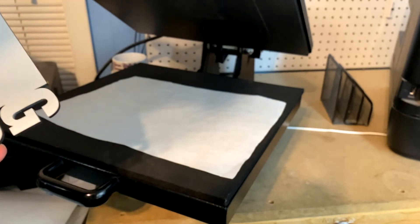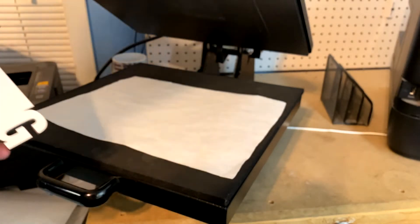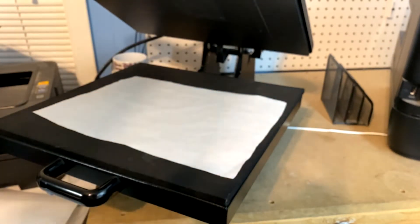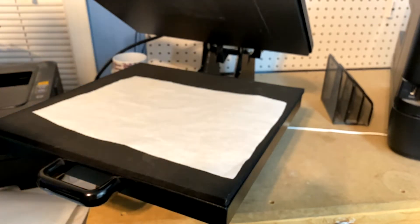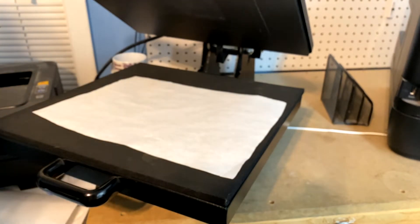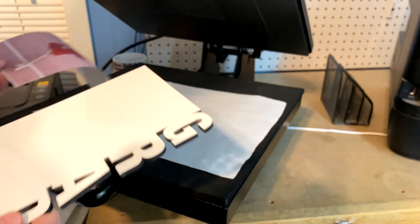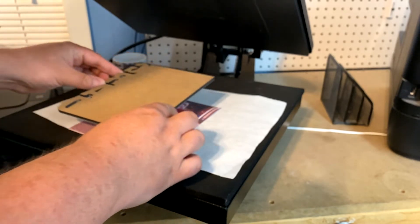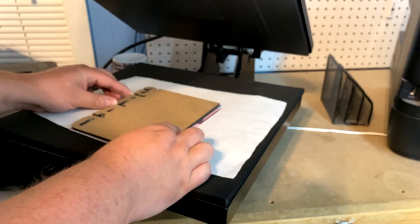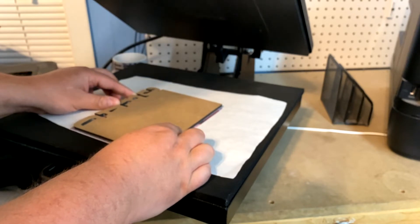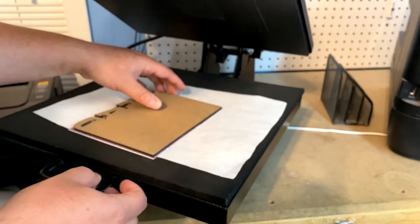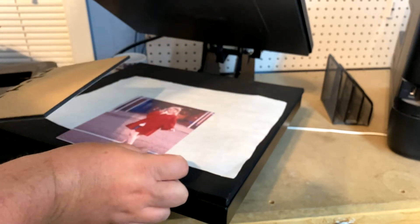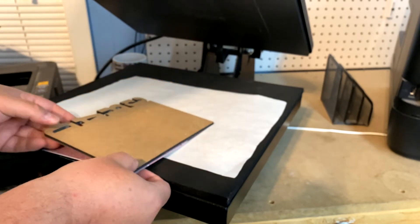Our press is preheated to 375 degrees and we're going to be trying to press these at around 70 seconds. First things first, let's go ahead and see if we can get this taped. Make sure it's on my right. This is where I'm going to want it on the corner, hanging off.